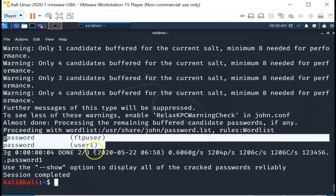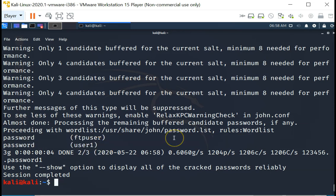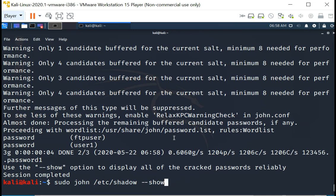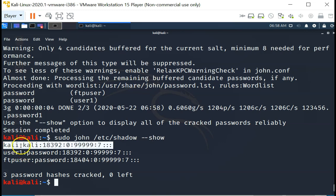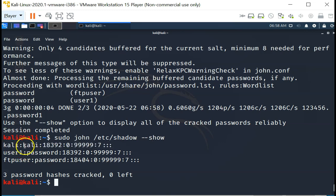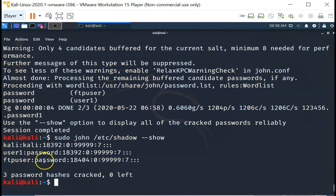In getting some passwords out of it. So again, to see what passwords it managed to get out of the /etc/shadow file, this is what you do. You can see for the kali user, the password is kali. For user1, the password is password. For ftpuser, the password is password.